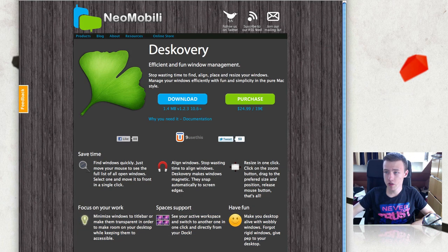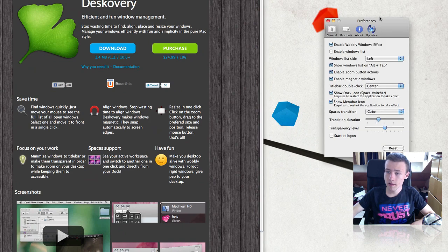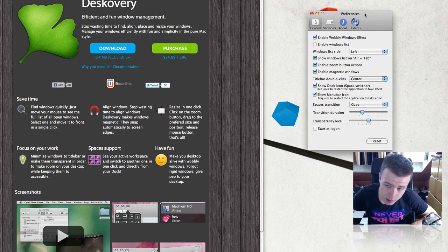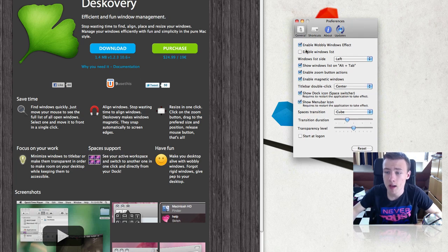Let me quickly show you the preferences. From here you can pretty much set up everything — disable effects, enable effects.